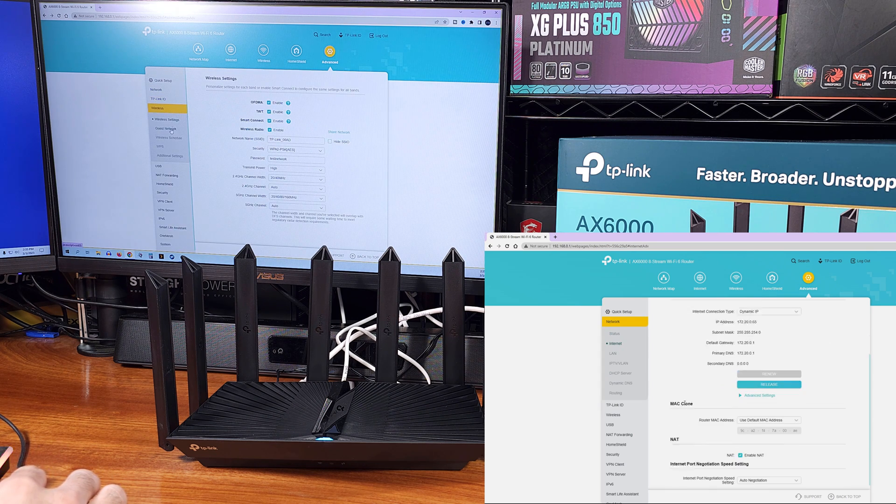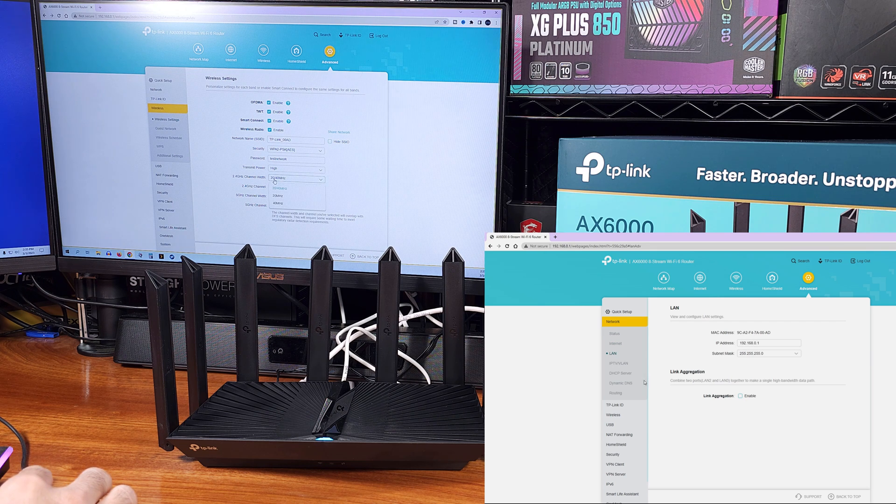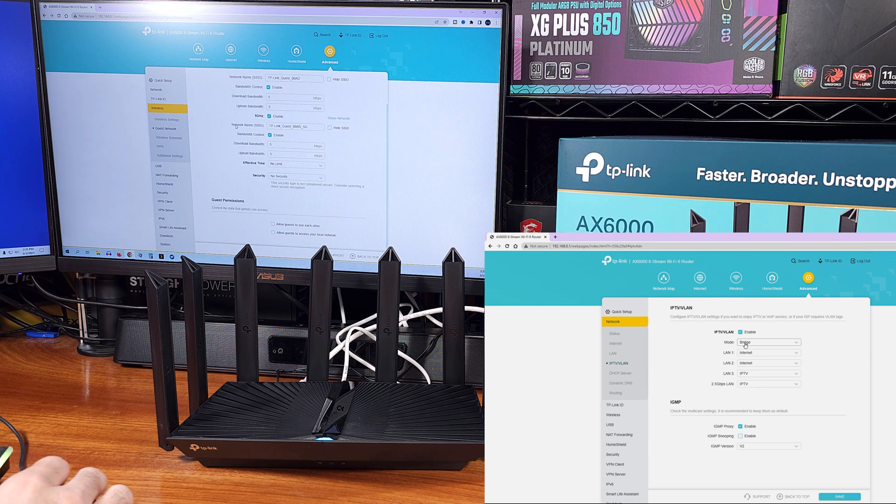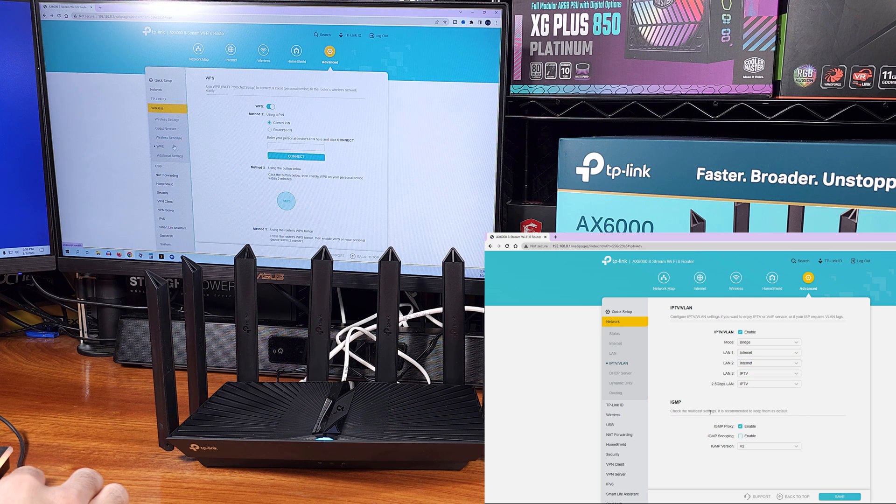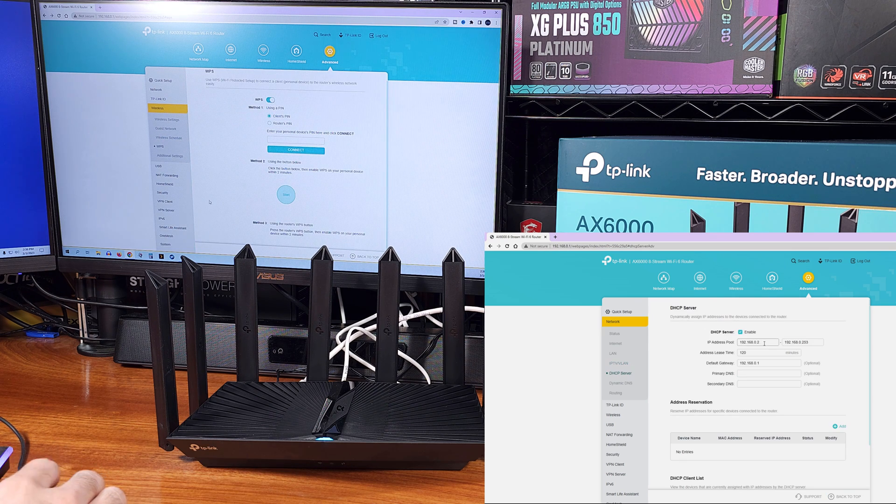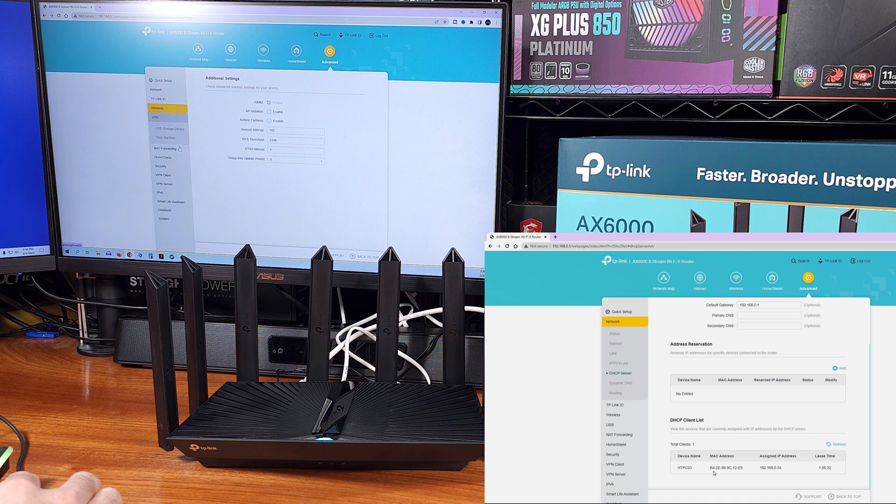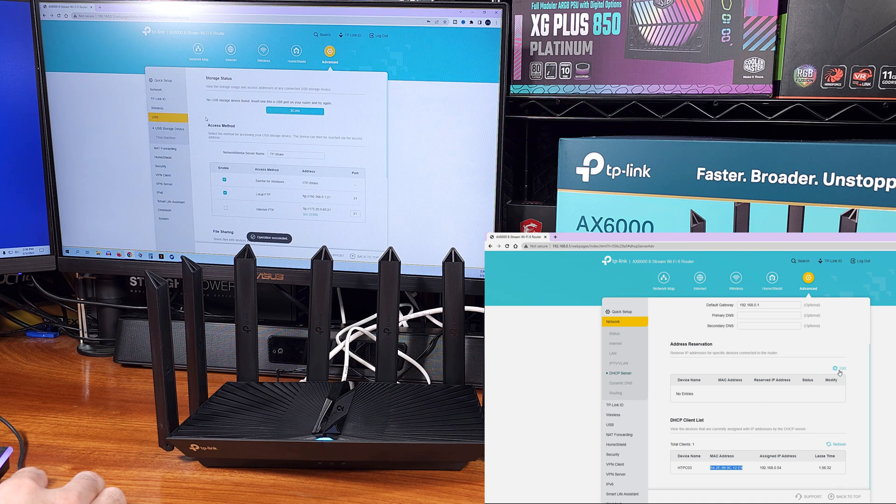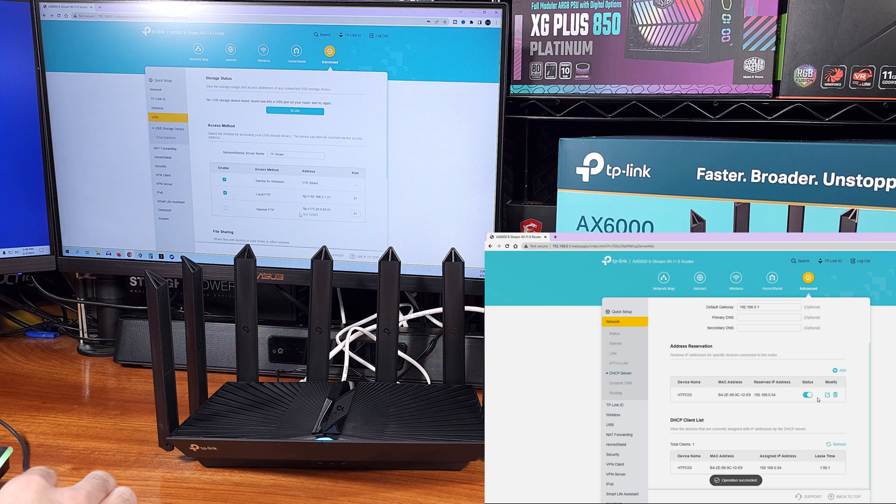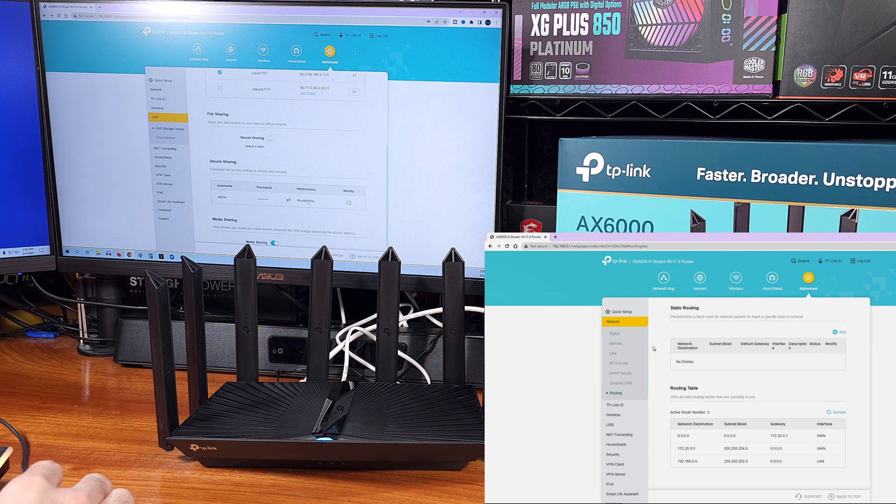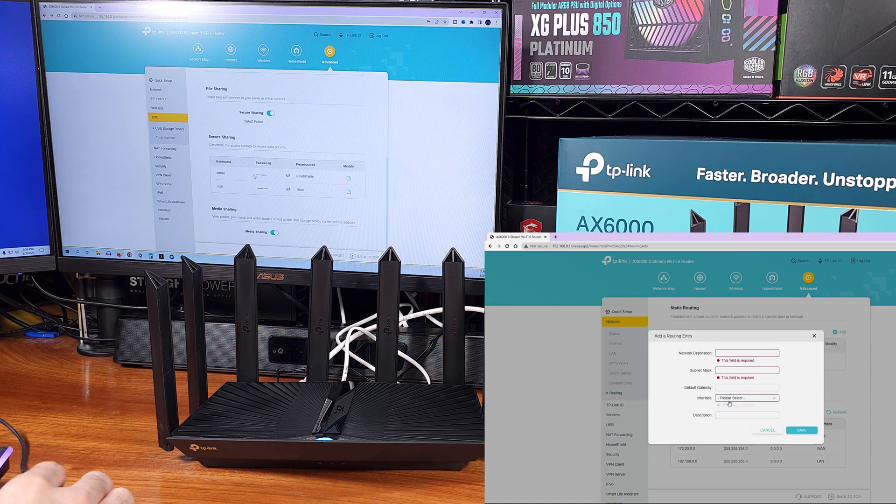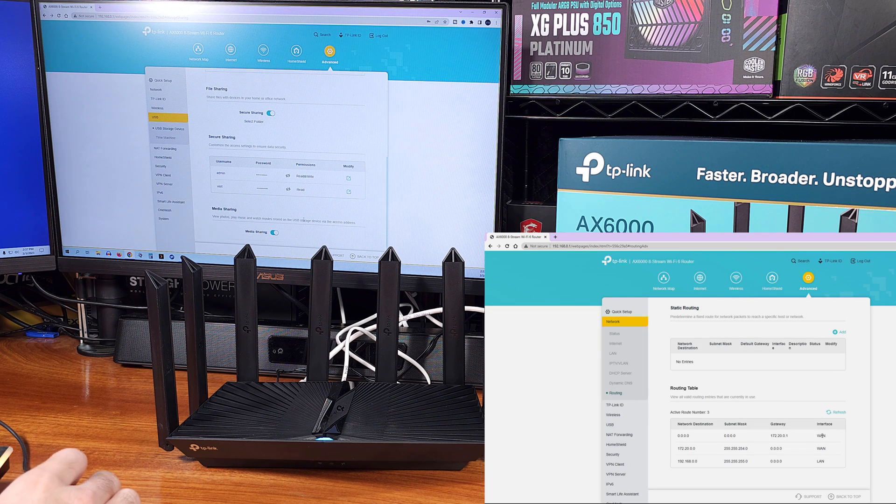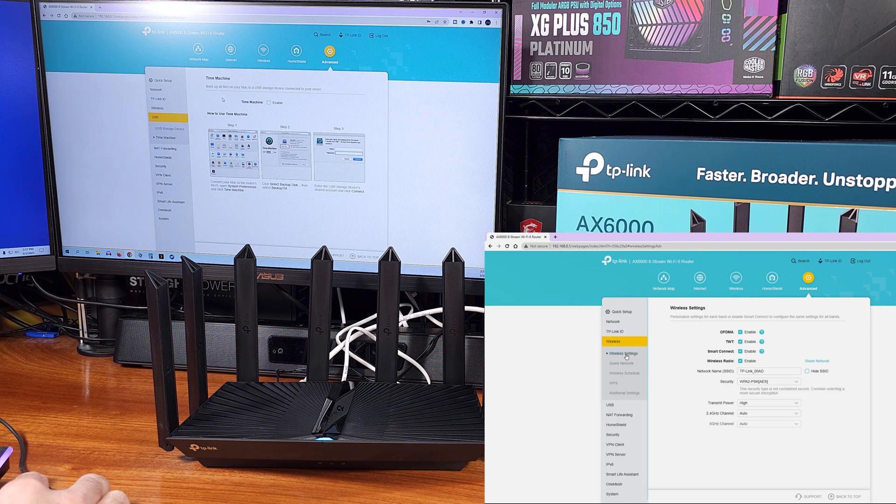The TP-Link ecosystem supports OneMesh in order to create connections between all of the newer TP-Link routers, in case you determine that you need a second router to increase your wireless coverage in your space. TP-Link is starting to roll this feature out to more product categories, and some of the slightly older routers too. This is a really nice feature, which allows you to expand your network.